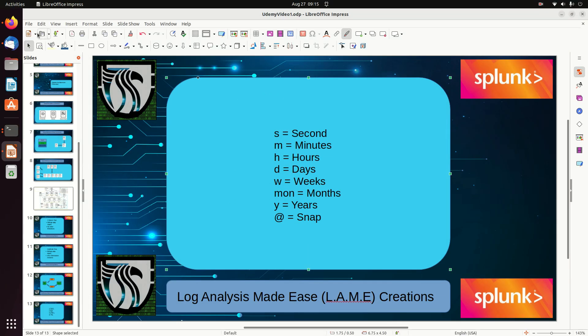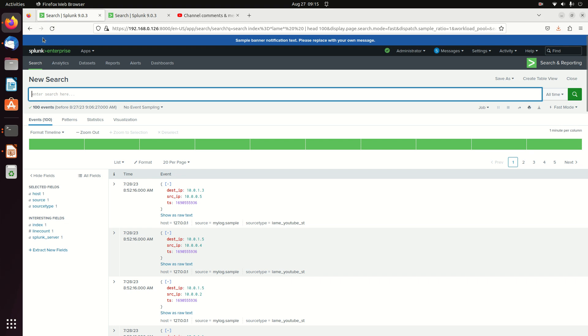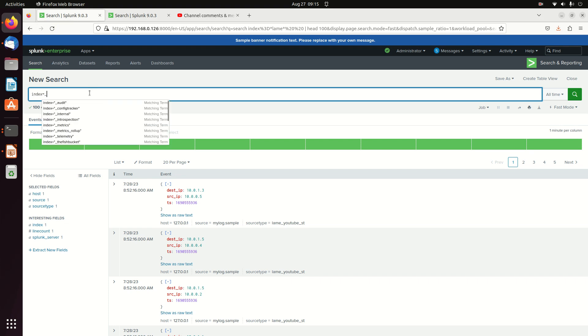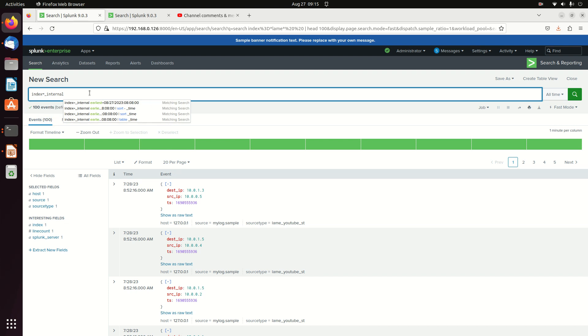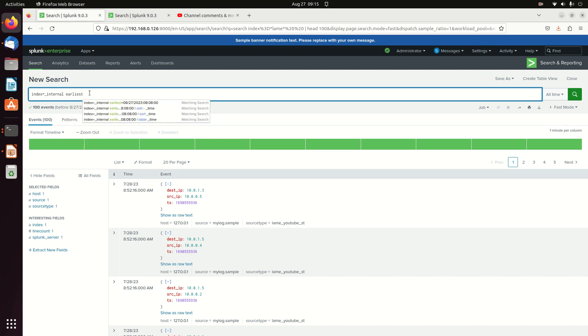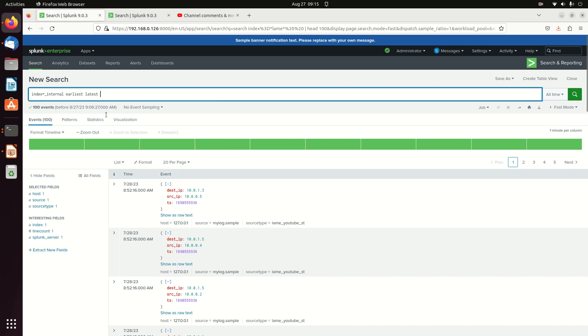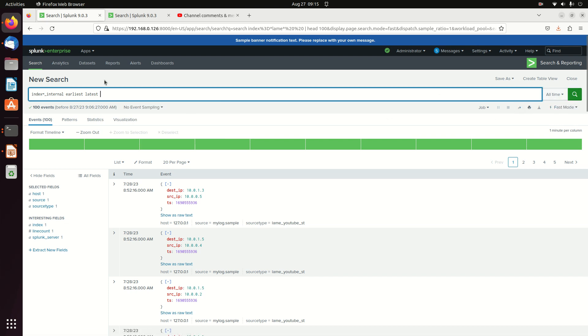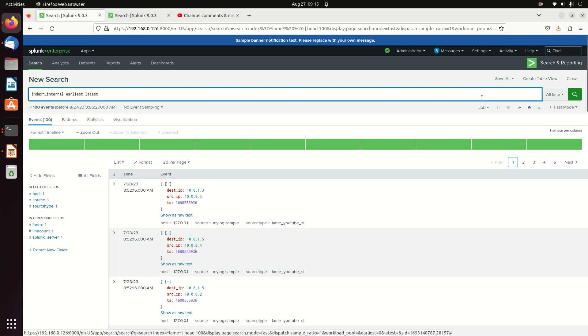If I jump over to my Splunk instance, we're going to go index equals internal. And the commands we want to use are earliest and latest. Notice I've got here written as all time. That says it's going to search through all my logs through all time. I'm going to override that earliest and latest command.